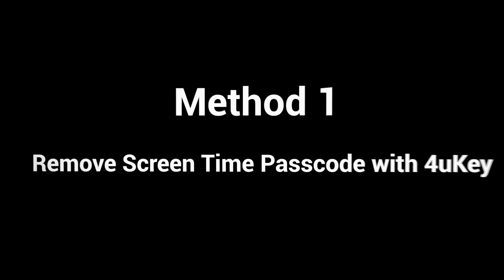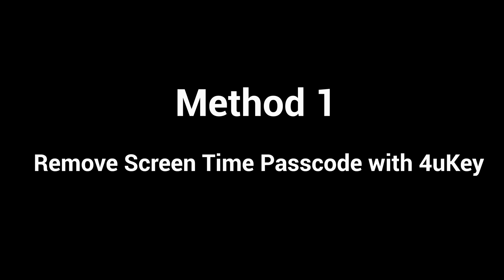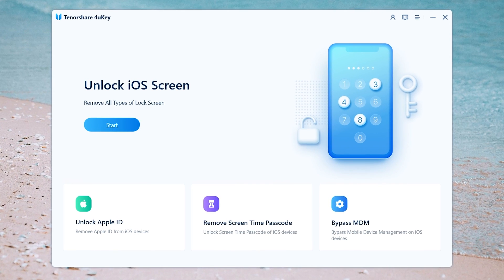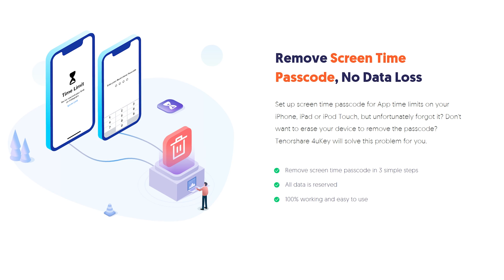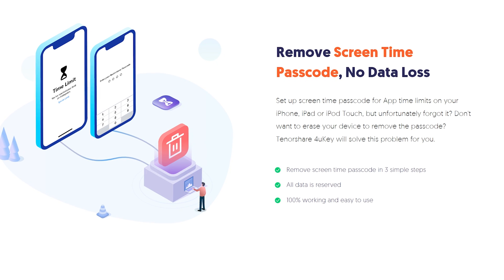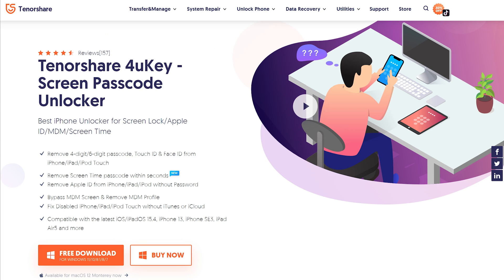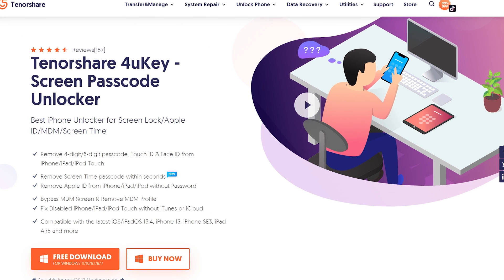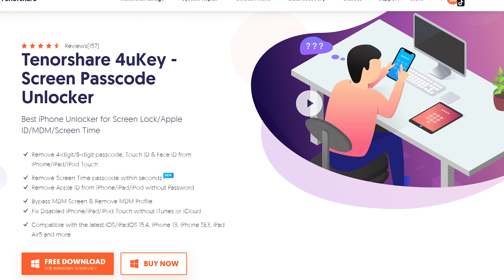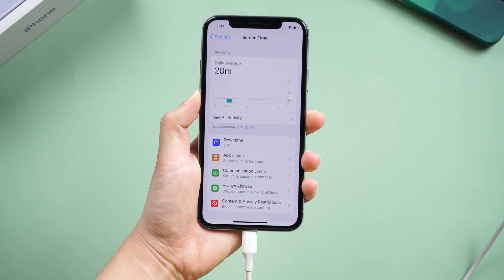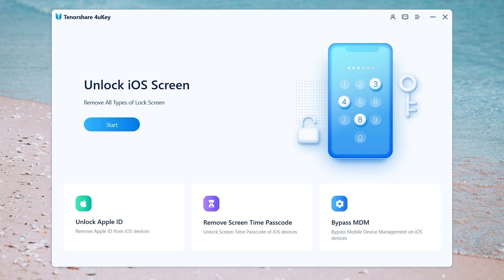The first method uses a third-party software called Forokie. I recommend Forokie for two reasons: it can bypass screen time with three simple steps, and with no data loss. I put the free download link below if you are interested. First, connect your iPhone to your computer and launch Forokie.